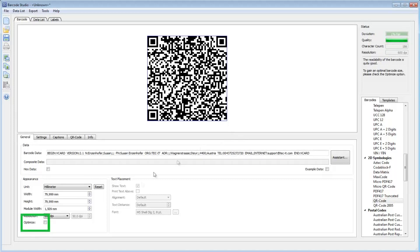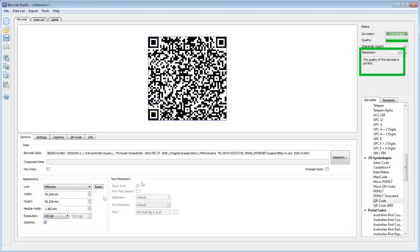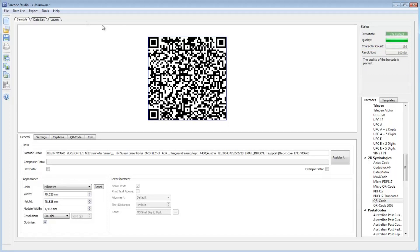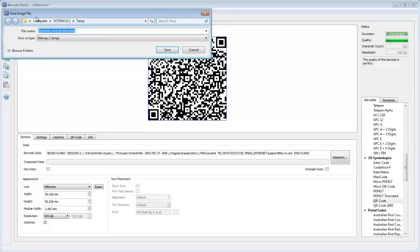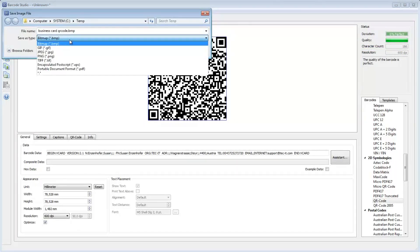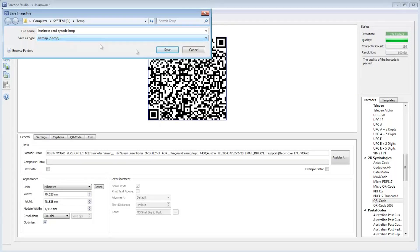By checking Optimize, you'll get a perfect size barcode. Now I can export the barcode as bitmap or vector image and use it in my business card artwork.